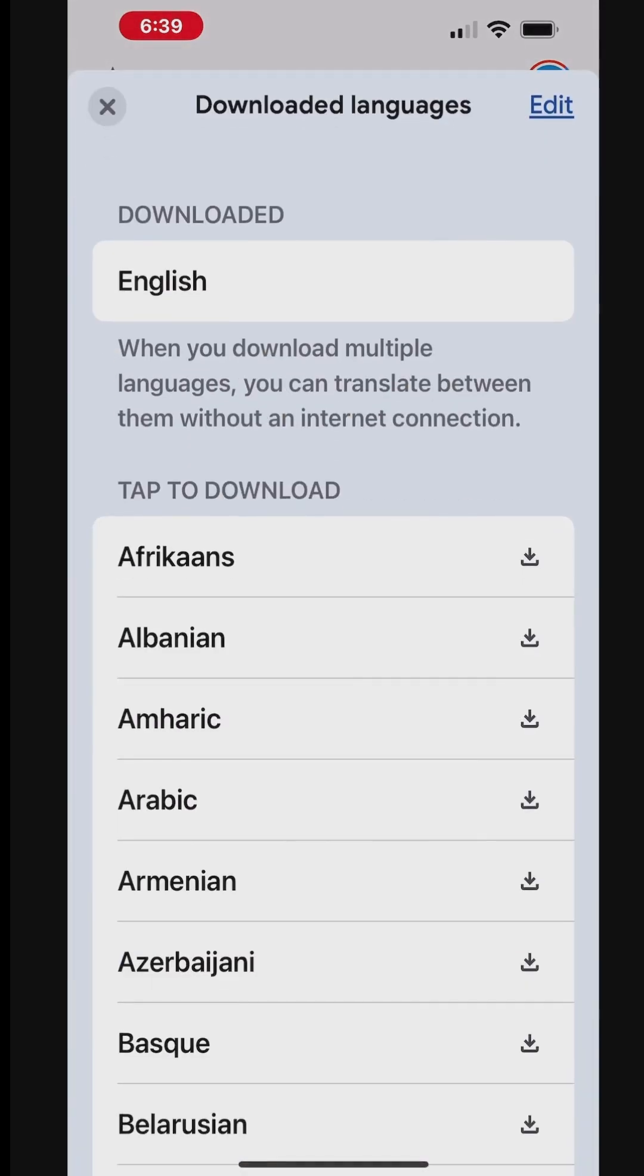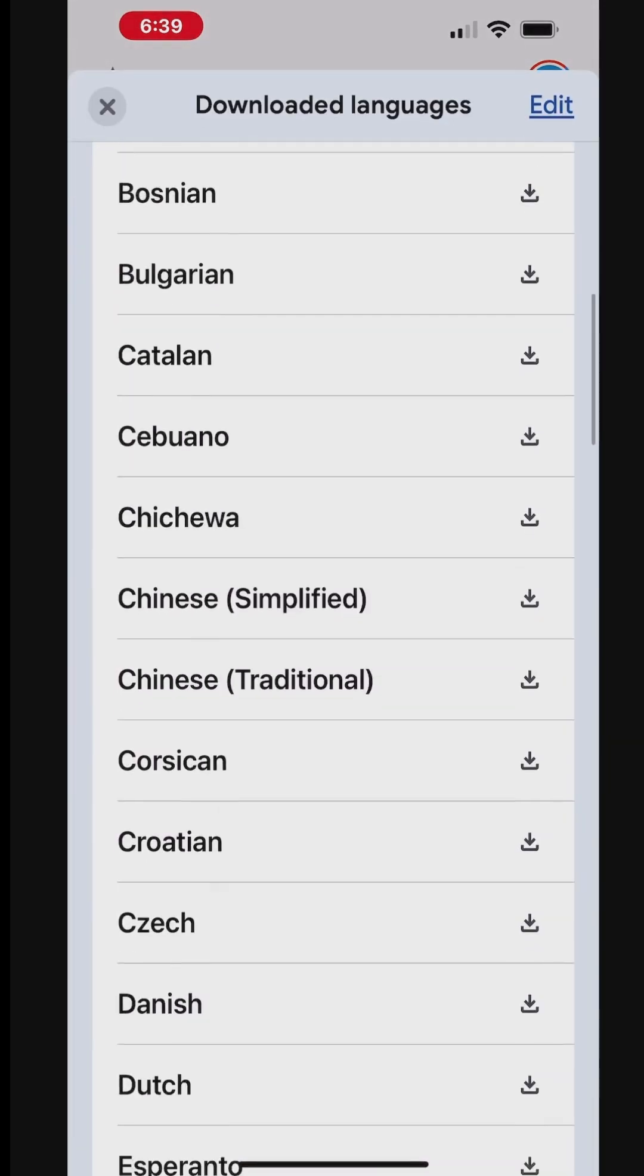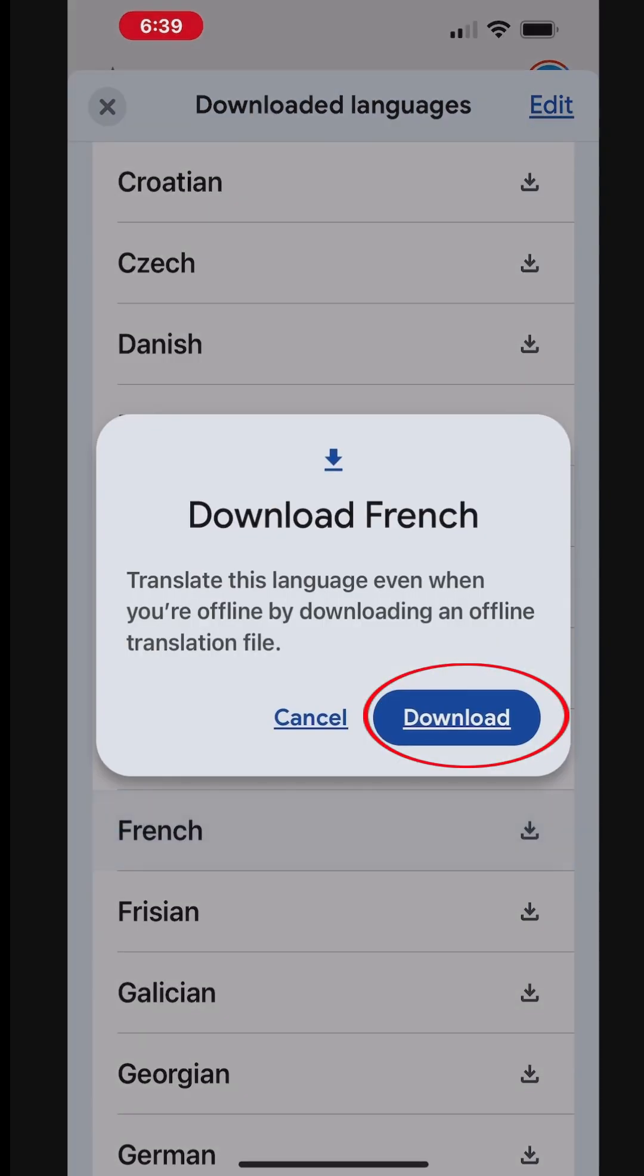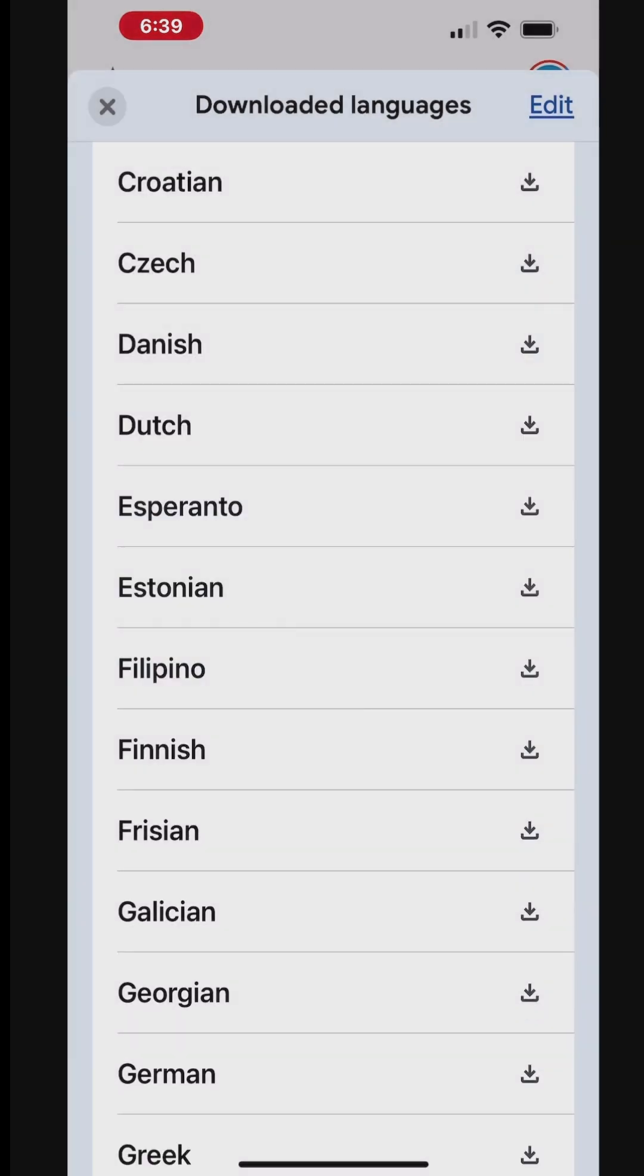You will see a list of available languages. Tap the download icon next to the language you want to download. A prompt will appear asking if you want to download the language pack. Tap Download to confirm.